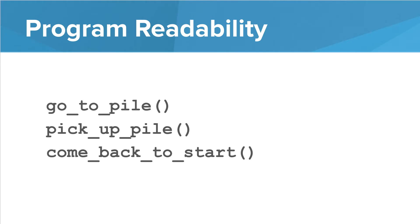We can go in, write the GoToPile function, then write another function to pick up the pile, and finally come back to the start. Each of those may need to be broken down into smaller parts as well, but at a high level, we've just solved our problem right here.